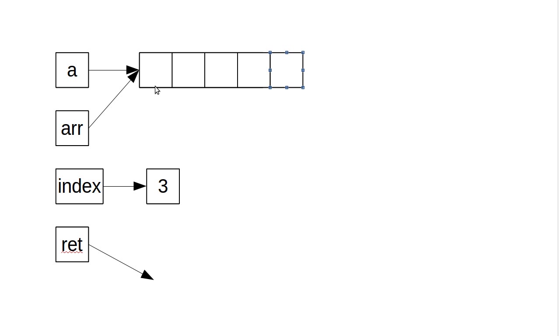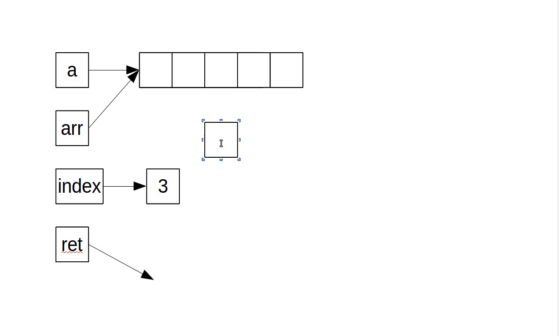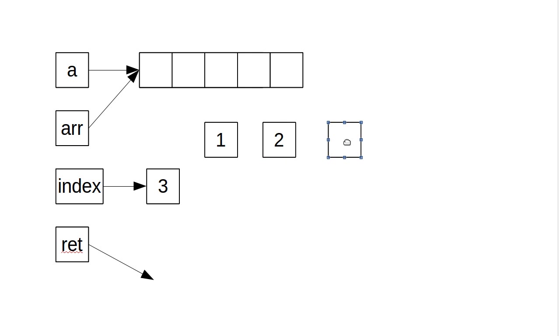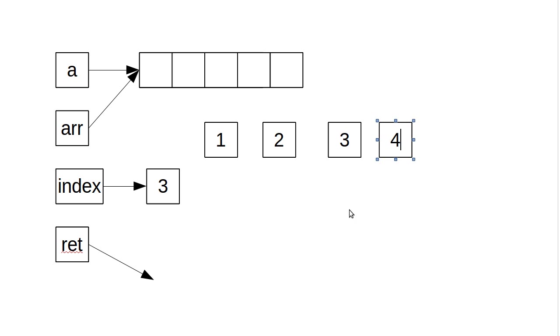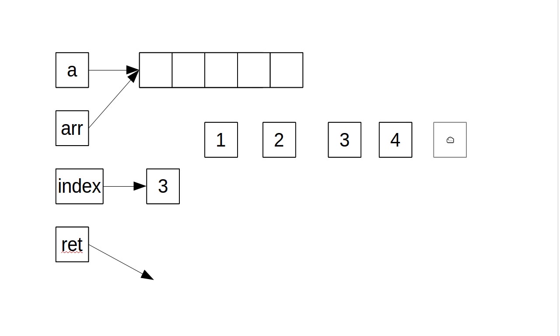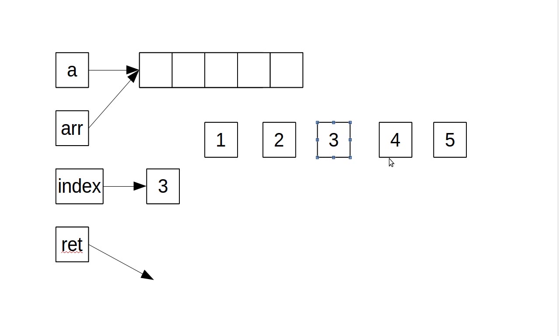And these five boxes do not actually store one, two, three, four, five. They store references to the objects. One, two, three, four, and five. Hopefully you can see why I was a little bit slack in doing my drawings previously. Because drawing it this way does take a bit more time.